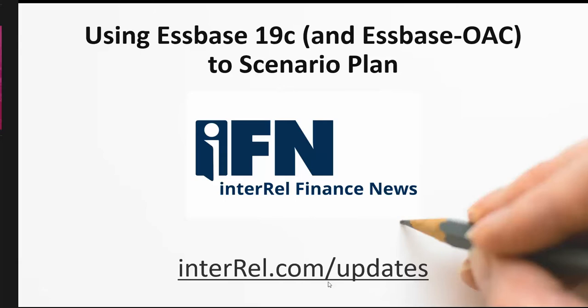Hi, my name is Glenn Schwartzberg, and I'm a solutions architect and a long-time Essbase developer at Interrel Consulting. I've been helping companies plan for uncertainties for the last 30 years.